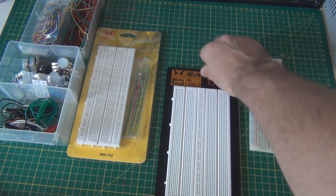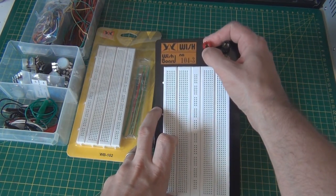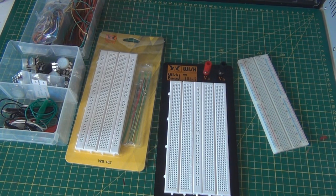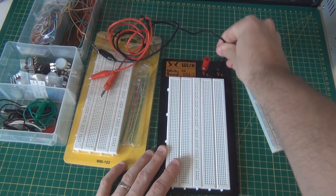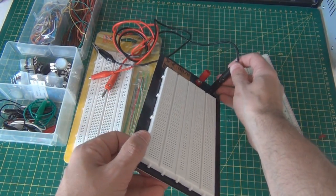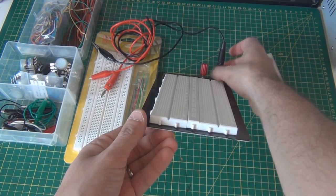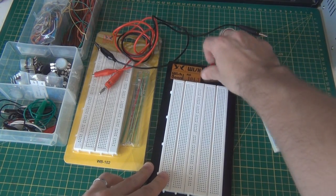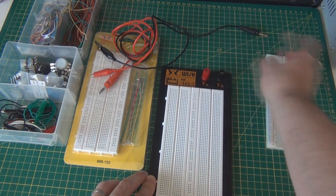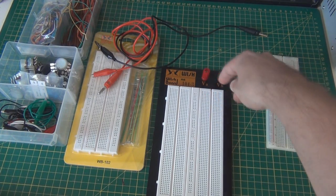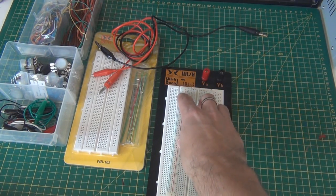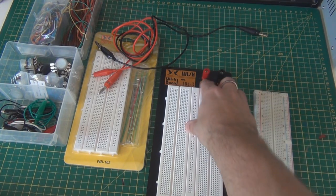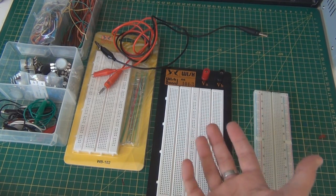This one's got binding posts for positive and ground at the top. You can plug a banana plug in there, though I'm not totally sure how they work to be honest. You can go directly from your power supply to those, and then down to the middle power strip here - positive and negative. One thing I like is that it's got positive and negative already marked on it.